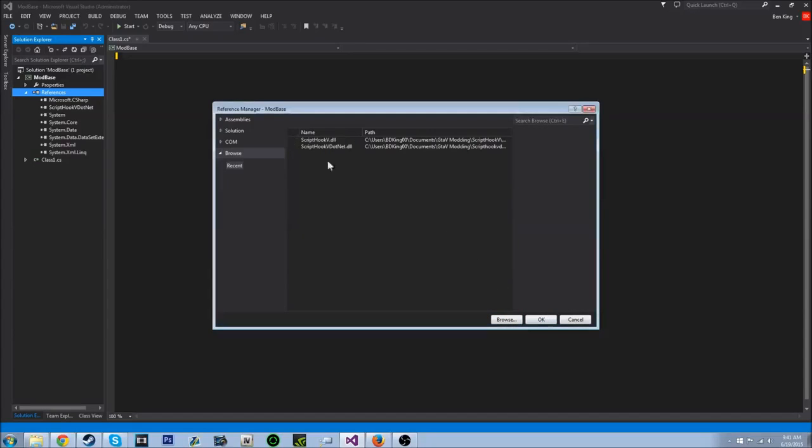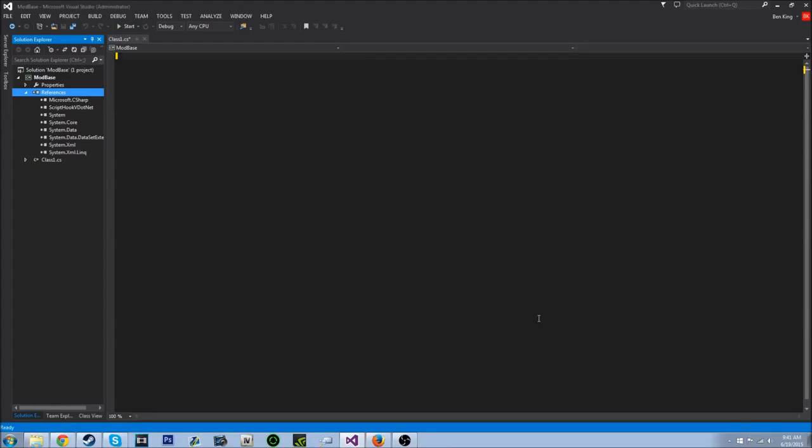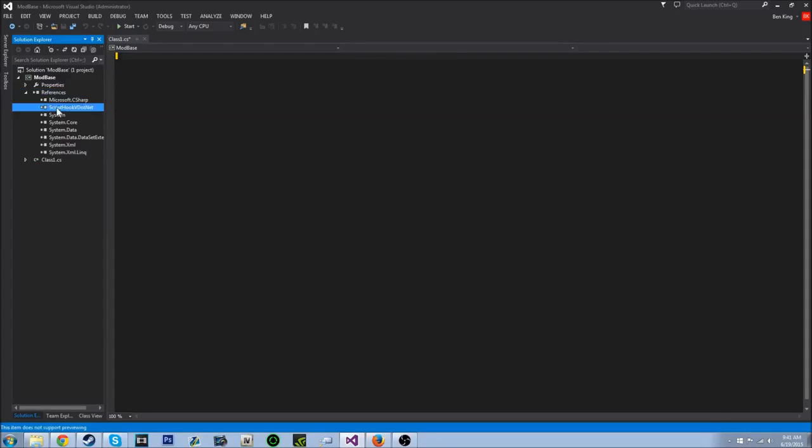Oh wait, no. You don't need the scripthookv.dll, sorry. You just need the scripthookv.net. So you click OK. And all this will show up down here. It's all good as long as you see that.